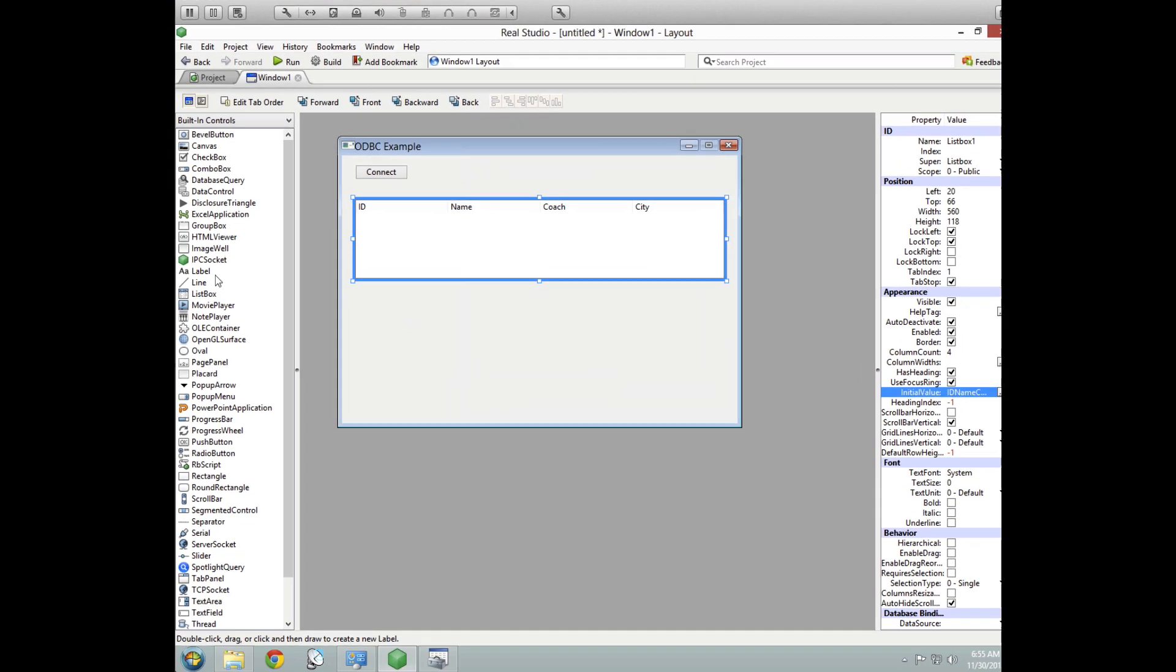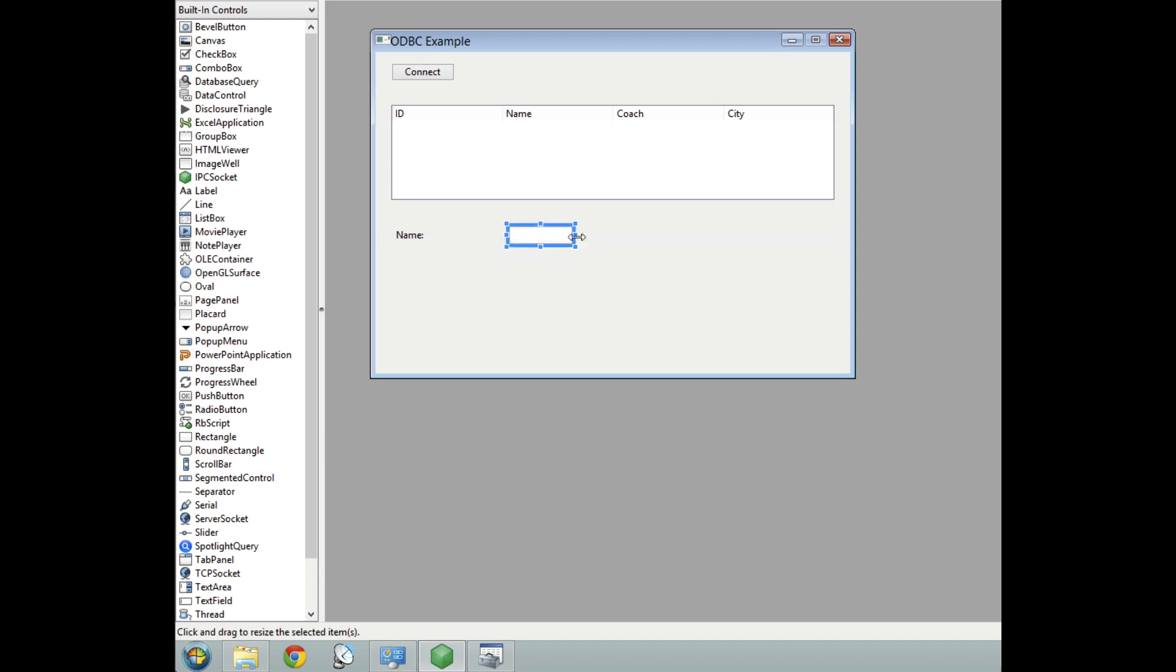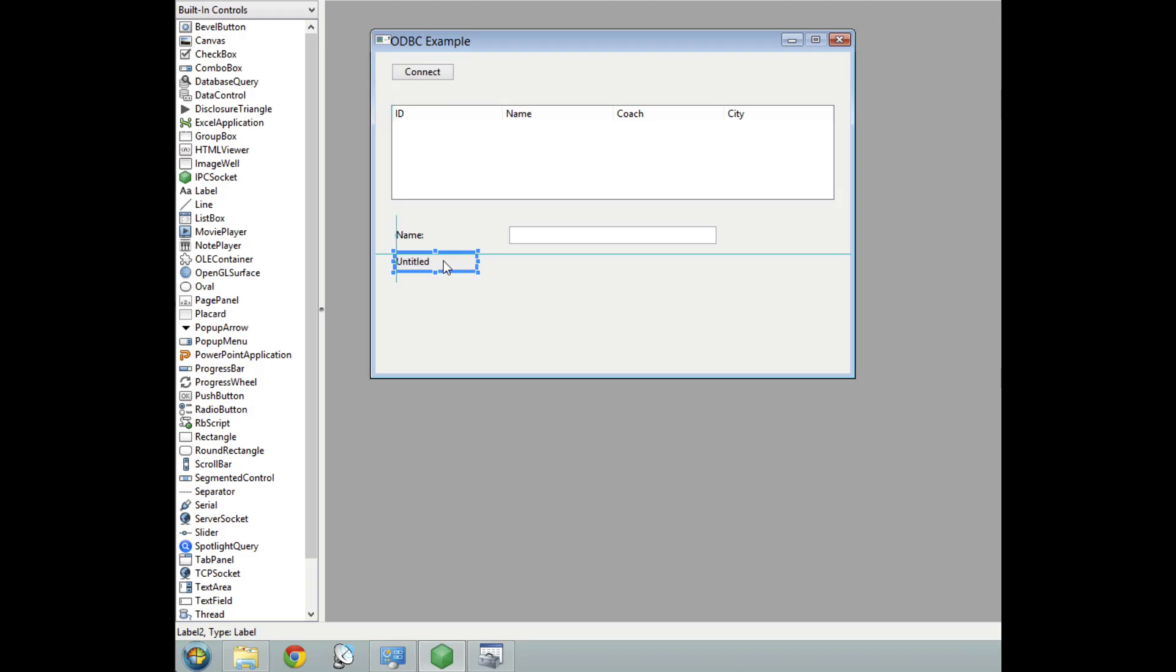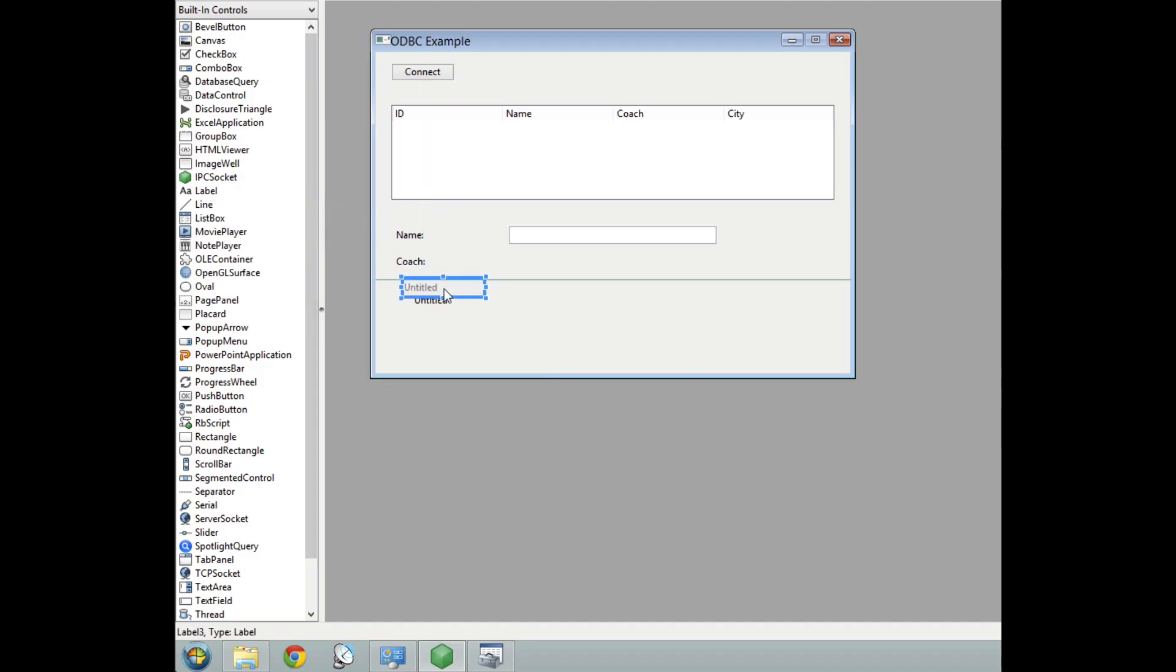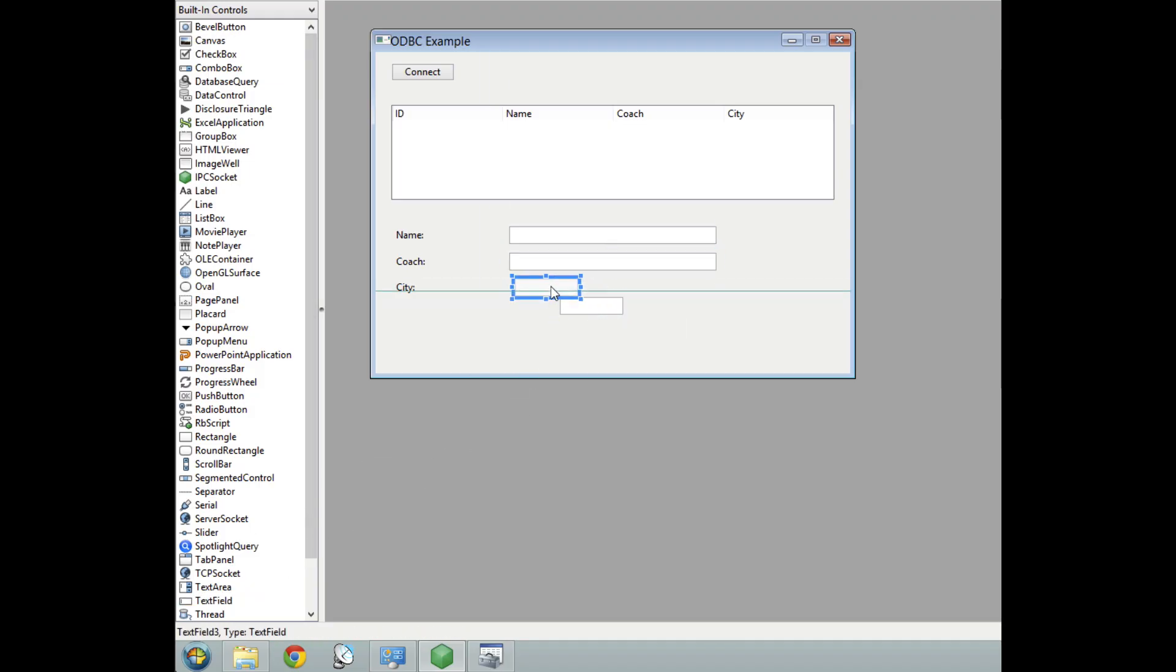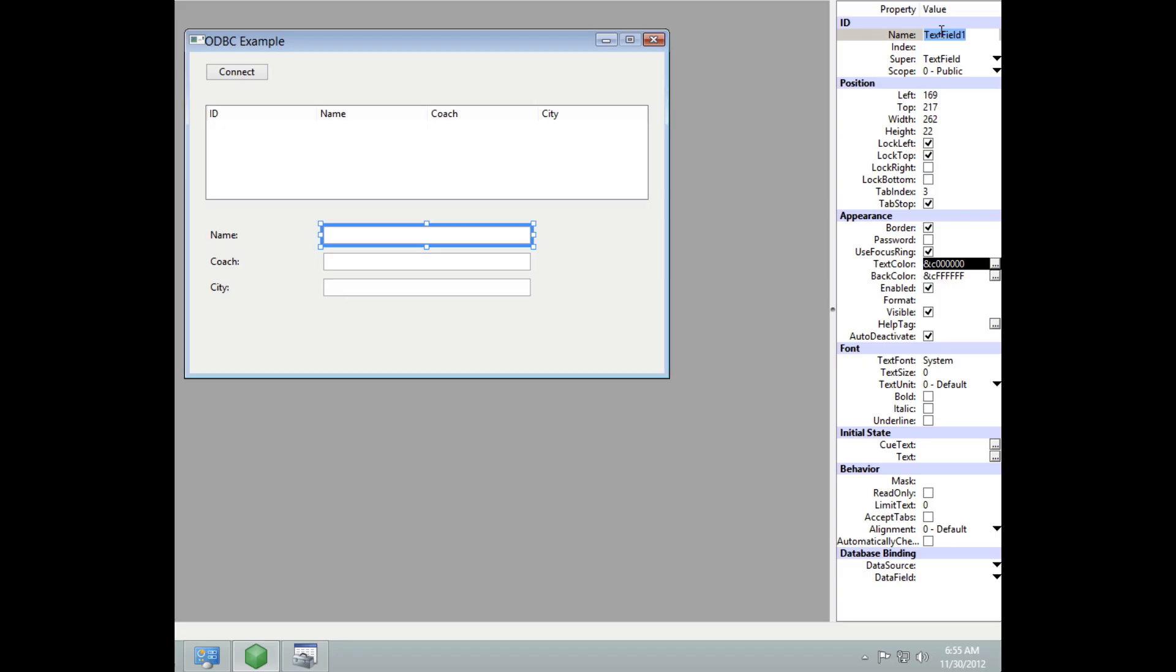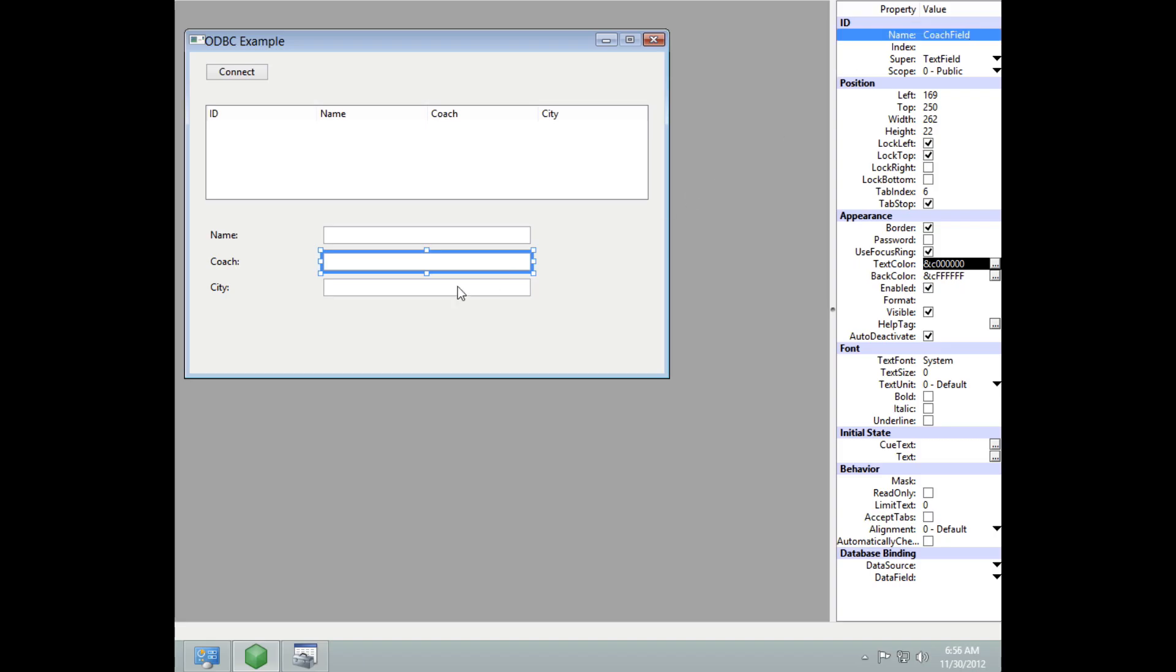We'll put a list box underneath. This will contain the data in the team table. We'll use it to display the data in the team table. So it's going to have four columns with a heading. And we'll set the heading value here. And then I'm going to add some fields to the bottom to add rows to the database. So we'll add a field for the three columns that can actually be added. The ID column is created automatically by the database. So we don't need to provide a field for that.